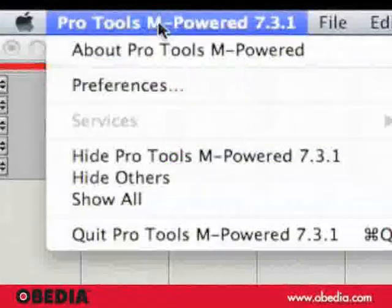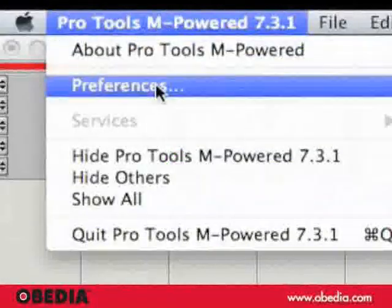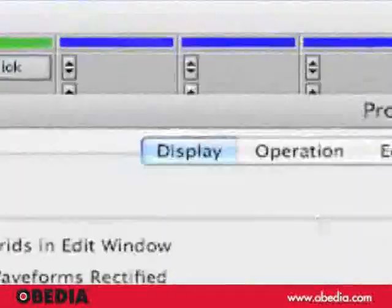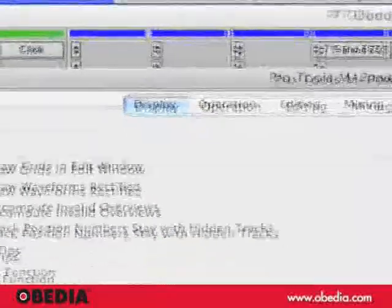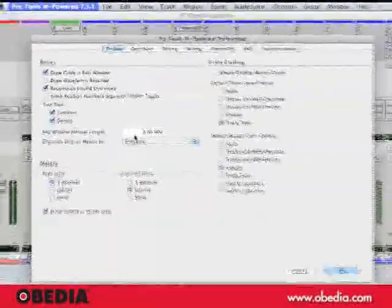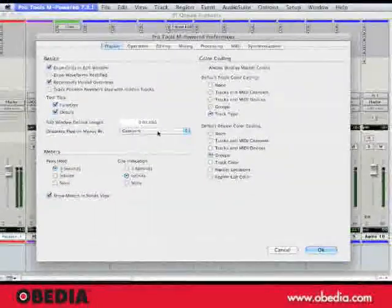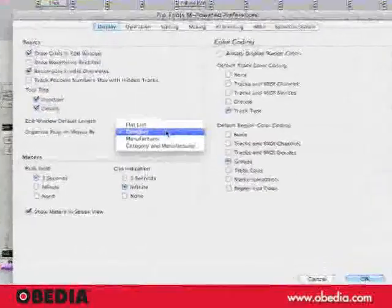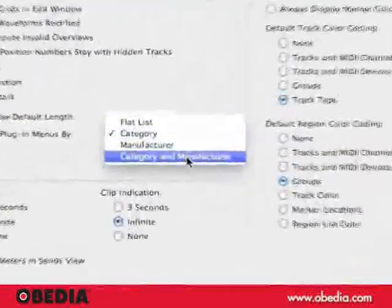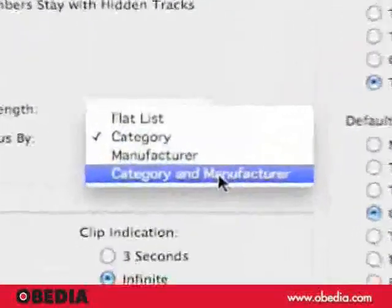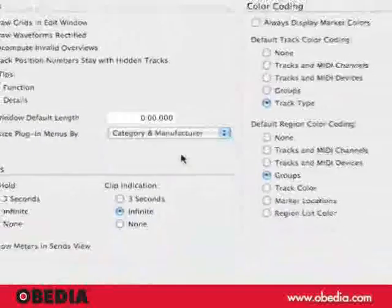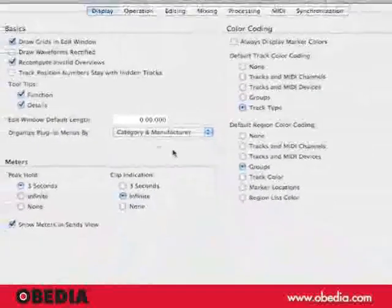Let's start by opening up the Preferences window and being sure that the Display tab is selected. About halfway down here on the left side, you'll notice a pull-down menu for Organize Plug-in Menus By. Click on the pull-down menu and change this to Category and Manufacture.